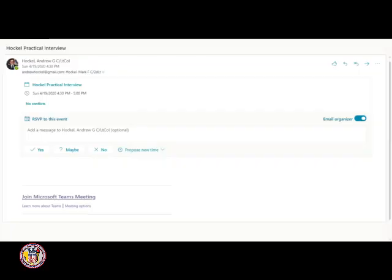After you sign up for your interview, you will receive an email like this one with the time that you signed up for. You will have the option to RSVP to this event by clicking yes, maybe, or no.